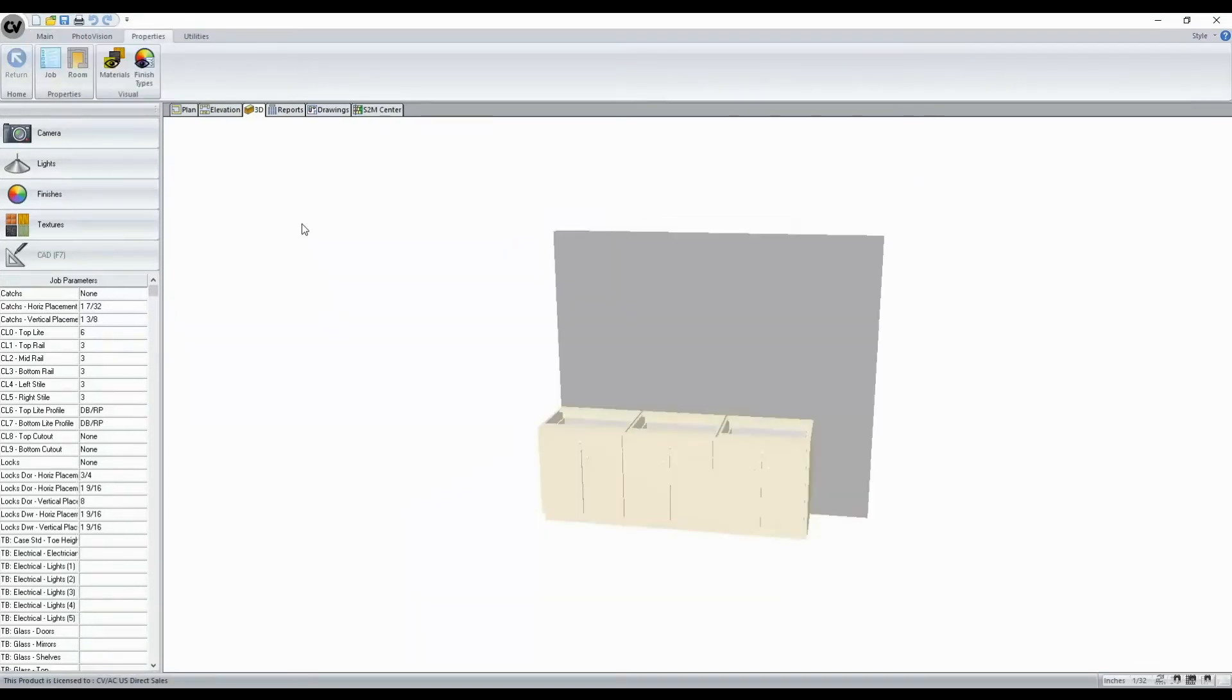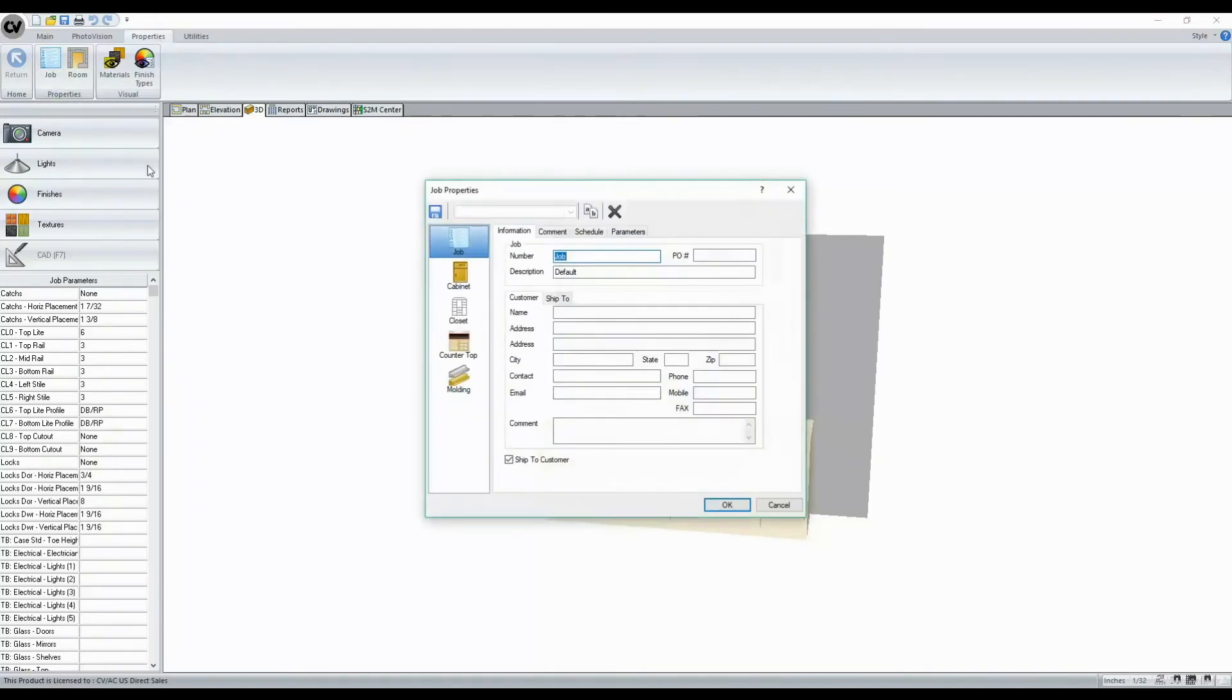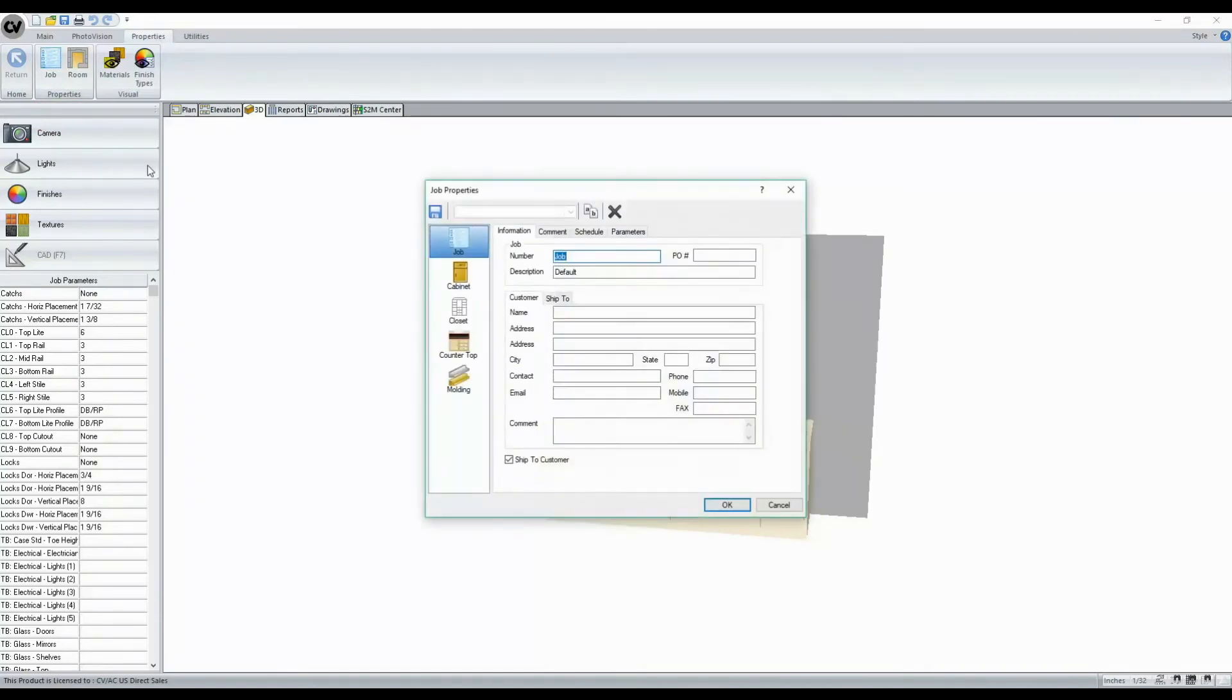In Cabinet Vision version 11, a new tab has been added to our 3D view. This tab is properties. This will allow us access to our job and room level properties, just as we've seen in the past in our plan and elevation view.